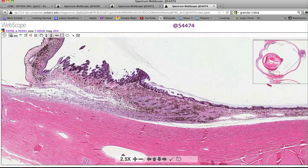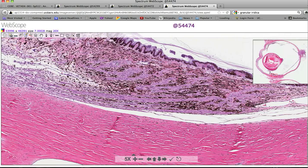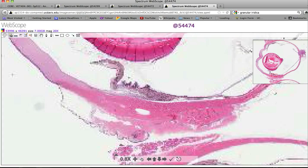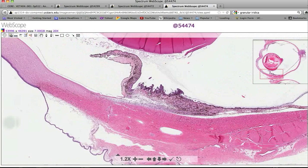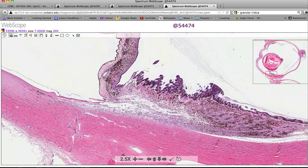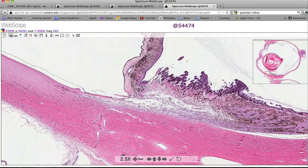The ciliary body also has a muscular component, which in the dog is a little more diffuse than in a human that has to do a lot of accommodation. But you can see these bands of smooth muscle, which are responsible for accommodation. The stromal elements are similar — we've got pigmented melanocytes, non-pigmented stromal cells, and vascular structures including some arteries and some veins.